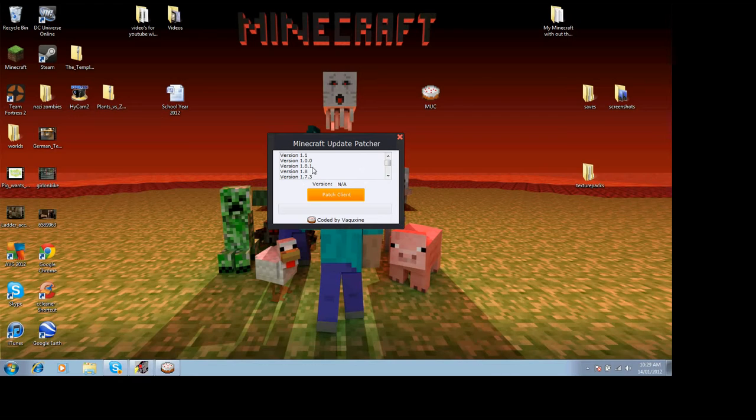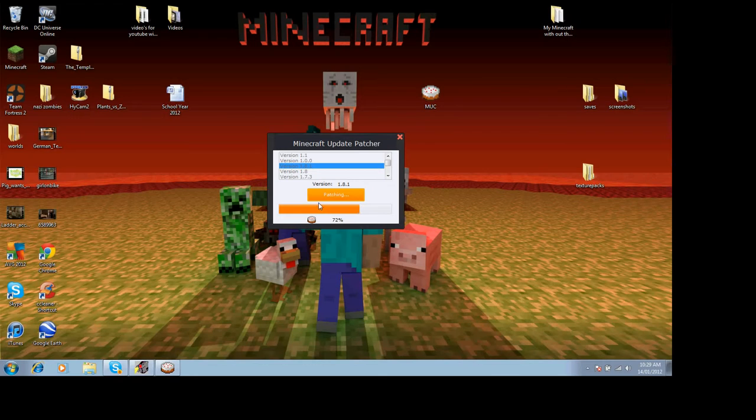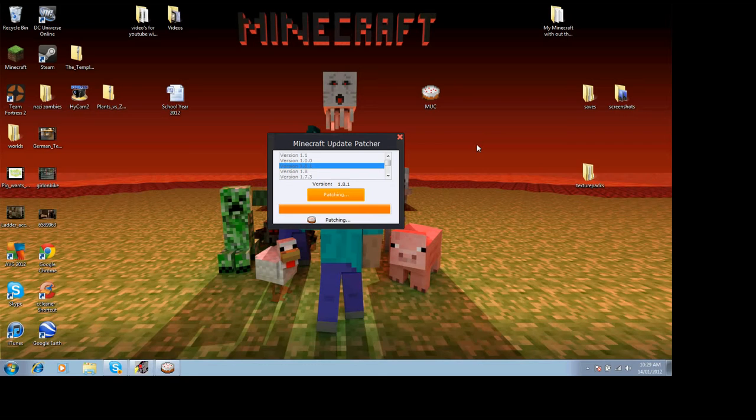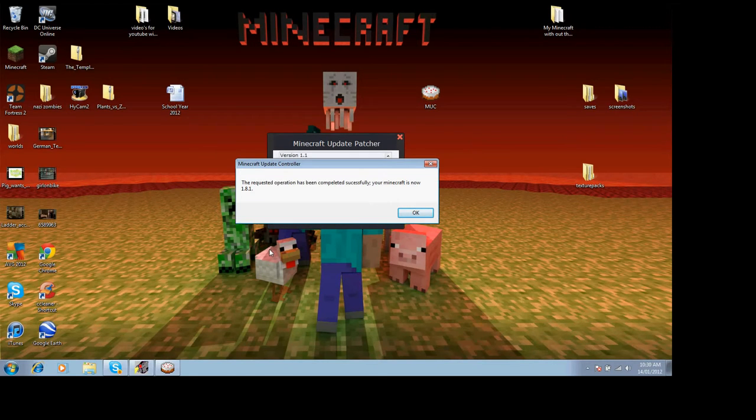I'll choose 1.8.1. Sometimes it takes a little while at the end, but I think it does that with every single one, but yeah, it shouldn't take that long. Might just pause it and I'll see you in a couple of seconds.